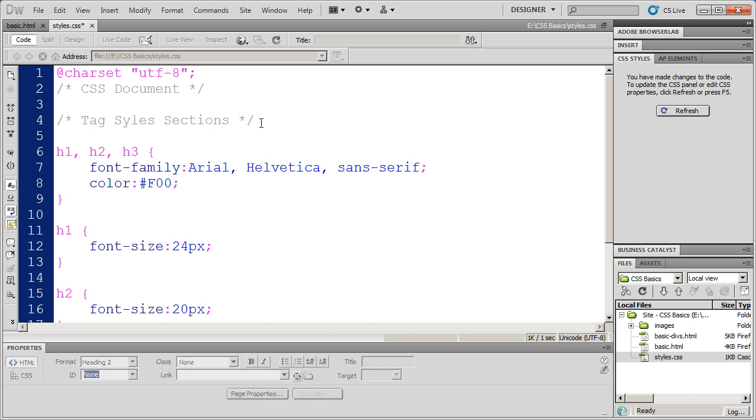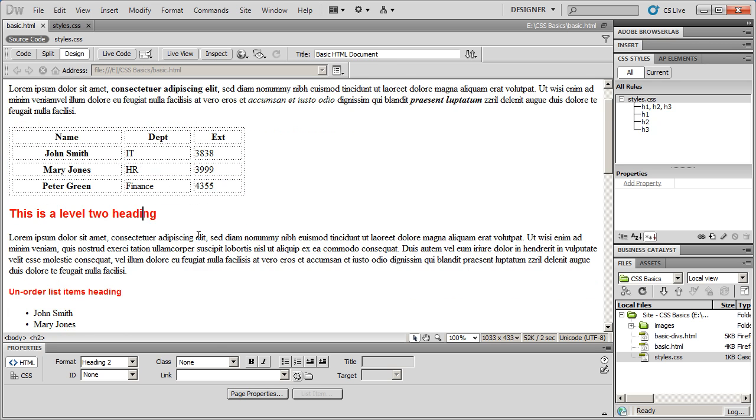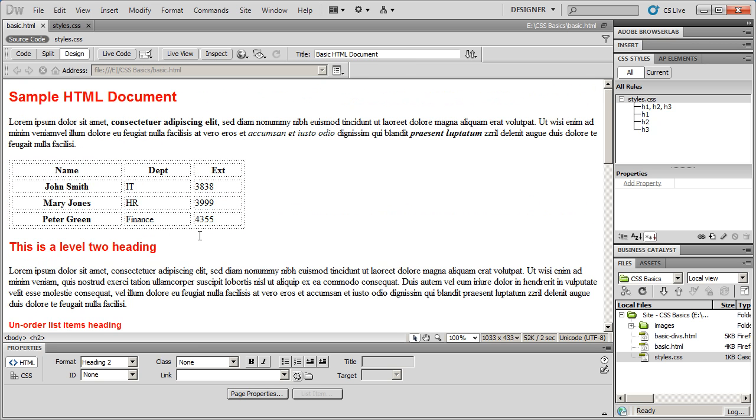So I'll go ahead and add that closing mark back on, save it, and come back into my document, and you'll see my heading styles have been restored.